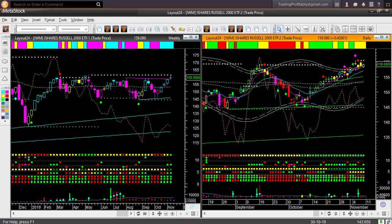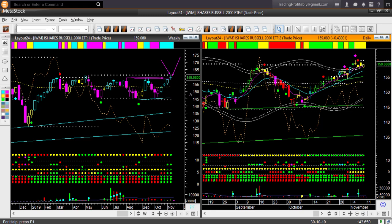Russell 2000 ETF IWM. This was the laggard of the four market ETFs. Even IWM could break out, not to a new all time high but it could break out above this weekly memory resistance line. Still, this week's candle shape is indecisive. A Doji candle.